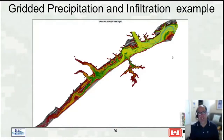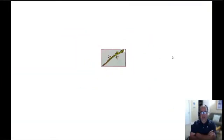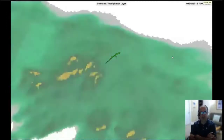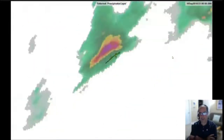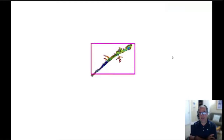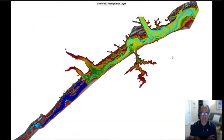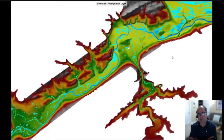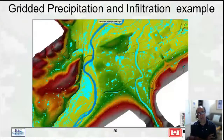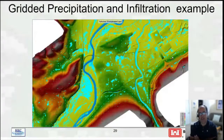A new feature in RAS 6.0 is gridded spatial precipitation and infiltration. Zooming out in RAS Mapper shows the spatial rainfall hitting Bald Eagle Creek. Flow boundary conditions are still connected for the larger watershed flows, but for the interior area, rainfall infiltration is computed directly, giving rainfall excess attached to the cells. Water appears all over the place because it rained everywhere and then ran off in the interior area.